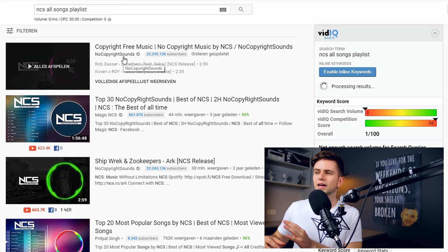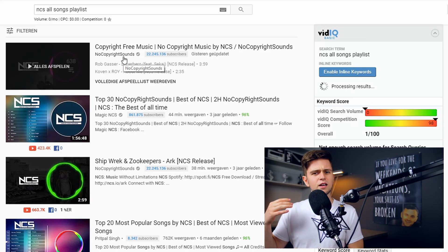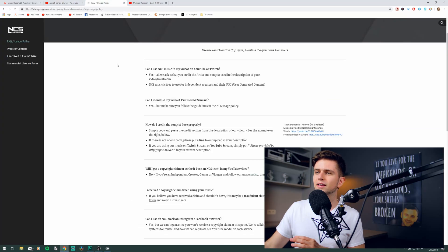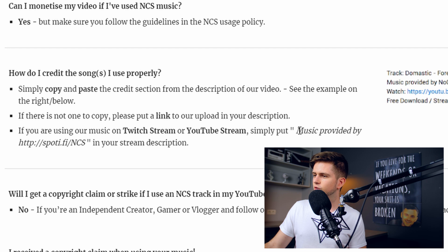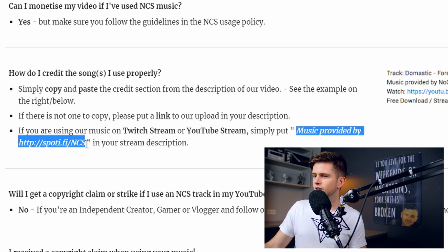It's a playlist with over 600 songs by No Copyright Sounds. Most of you guys will know this, but No Copyright Sounds is a YouTube channel that releases a lot of tracks that are all copyright-free. The great thing about this is when we go to the frequently asked questions of NCS, we see right here: if you are using our music for Twitch streams or YouTube streams, you simply need to put this text in your Twitch description and you're covered for every song by No Copyright Sounds.